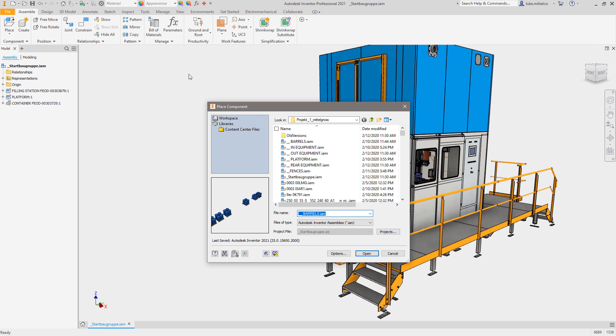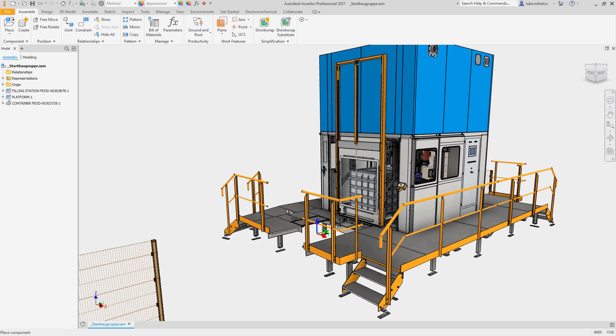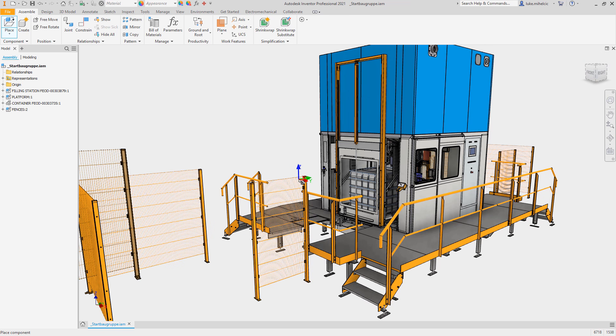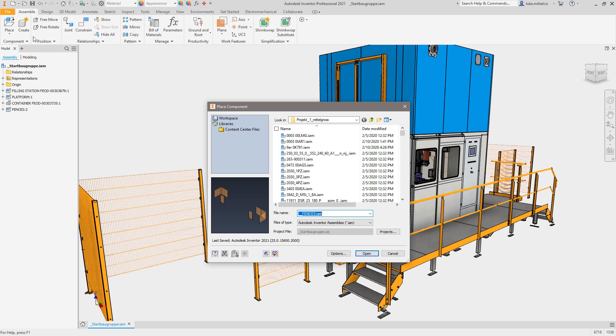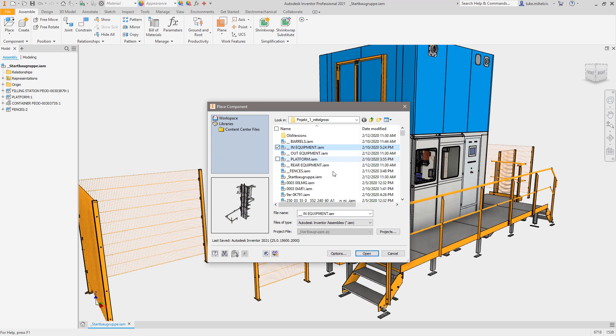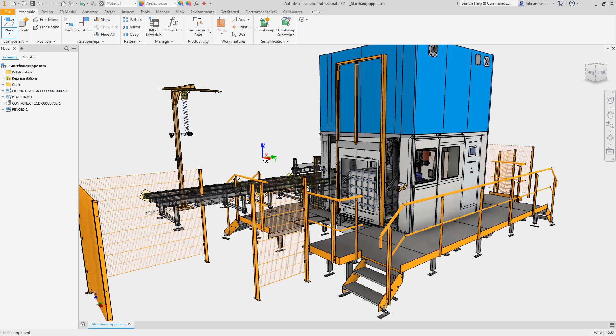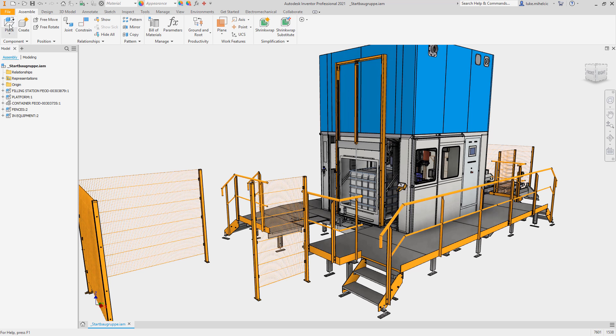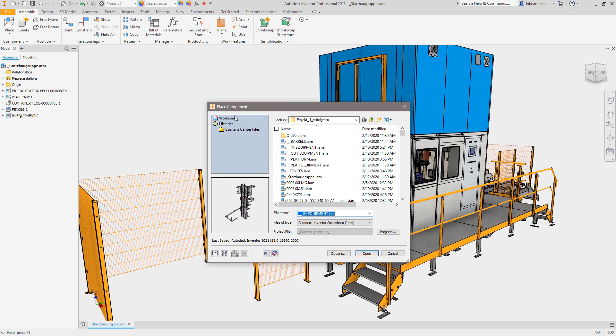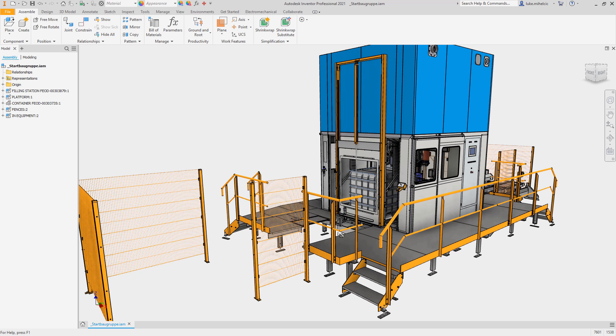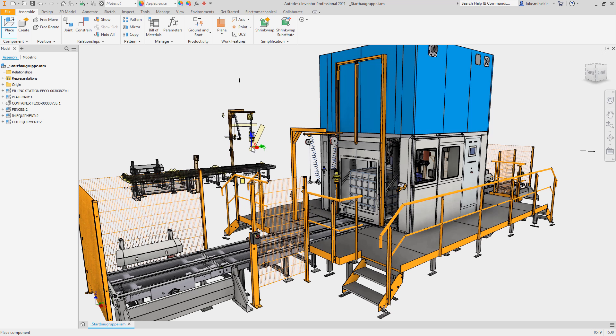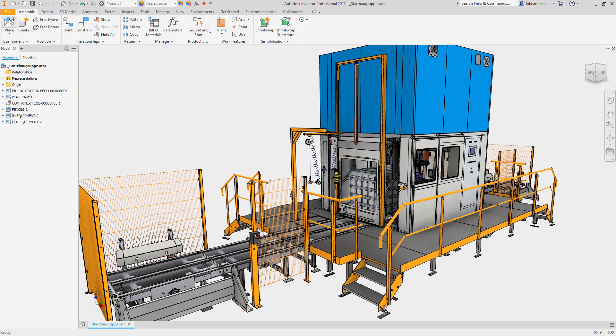Making a product perform better from one release to the next is the standard for product development, and with Inventor 2021 it's no different. We've continued to invest in improving Inventor's performance to help you get the most out of the hardware you've invested in and work more productively with your increasingly larger and more complex designs.